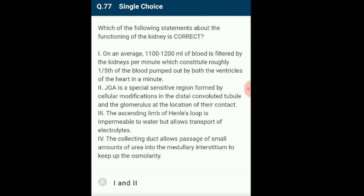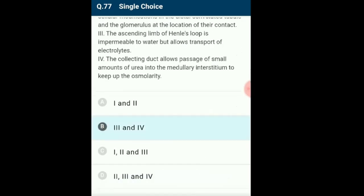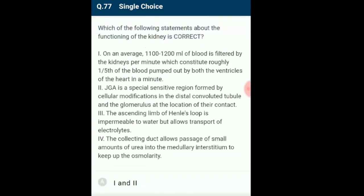Question 76/77: Functioning of the kidney. On average, 1,100–1,200 ml of blood is filtered by kidneys per minute. The juxtaglomerular apparatus is a special sensitive region; a fall in GFR activates juxtaglomerular cells to release renin, stimulating glomerular blood flow to restore GFR to normal. The ascending limb of Henle's loop is impermeable to water but allows transport of electrolytes, so concentrated filtrate gets diluted. The answer is option B: third and fourth statements are correct.